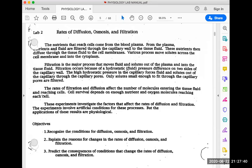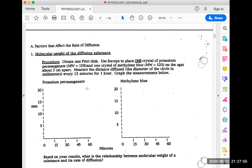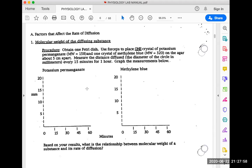Let's look at the lab procedure using the lab manual, which you should be using to answer your procedure questions. In the first procedure, we look at the molecular weight of diffusing substances — potassium permanganate has a molecular weight of 158, compared to methylene blue, which has a molecular weight of 320. We place one piece of each in a petri dish and measure every 15 minutes for an hour how far they diffuse. The one with the lower molecular weight — potassium permanganate — will diffuse the farthest.